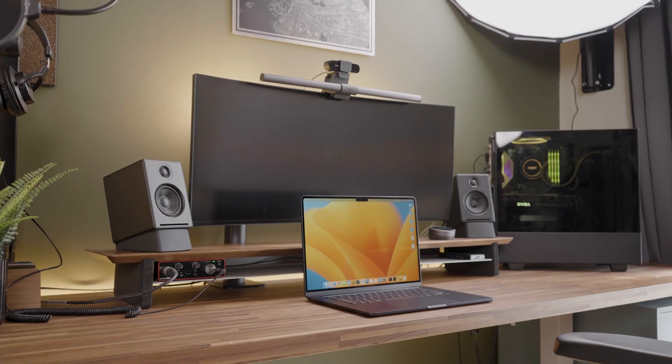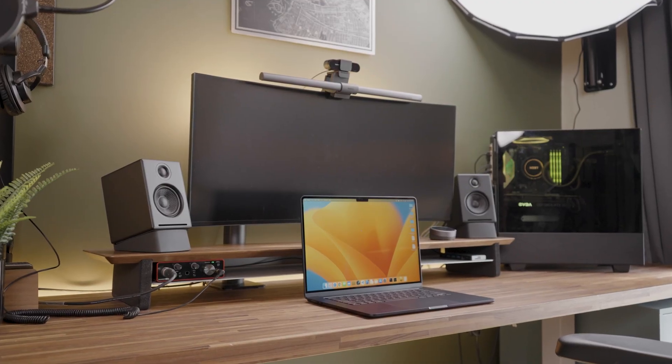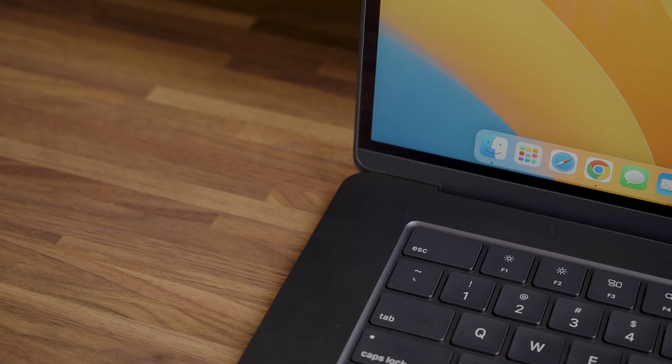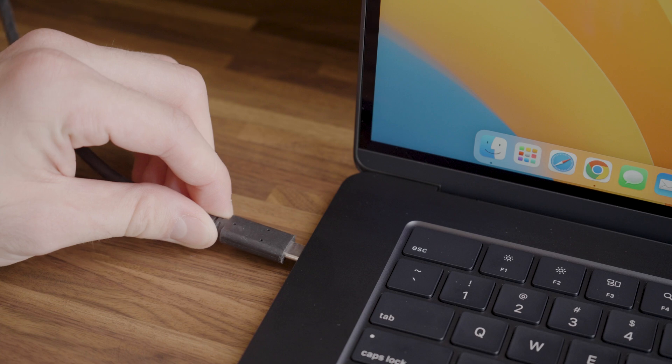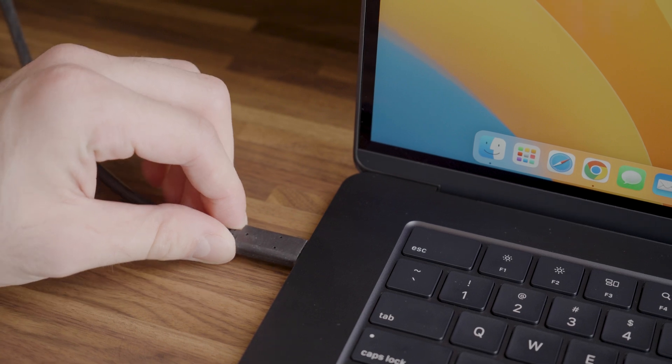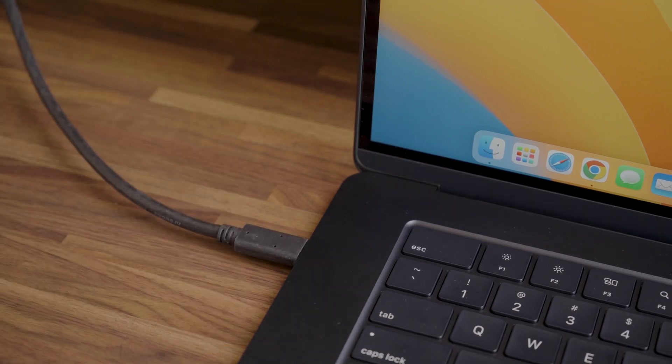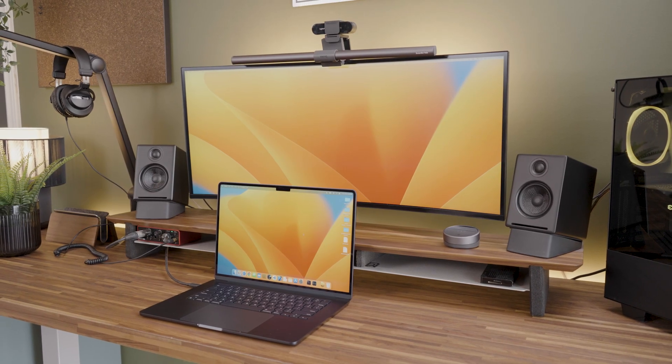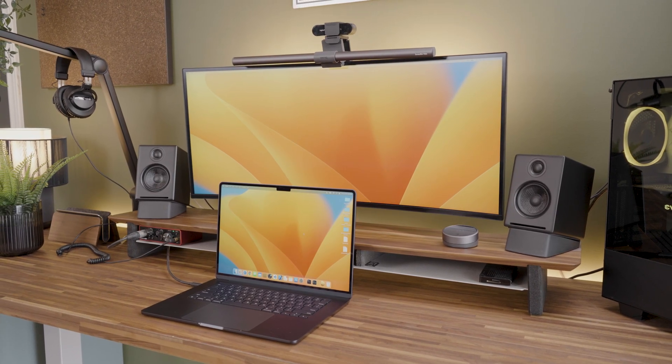As with the 13 inch M2 MacBook Air, we still do not have dual external monitor support. So if you want more than one external monitor, you will have to look at the 14 or 16 inch MacBook Pros.